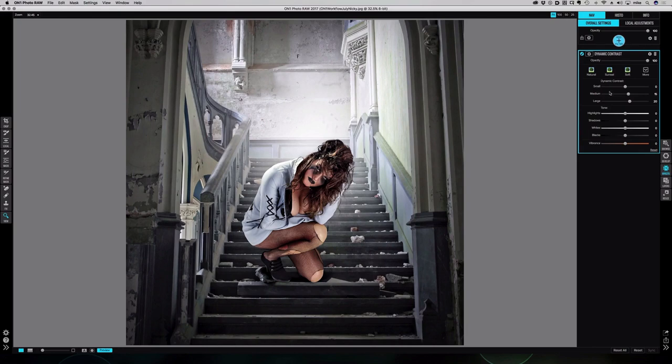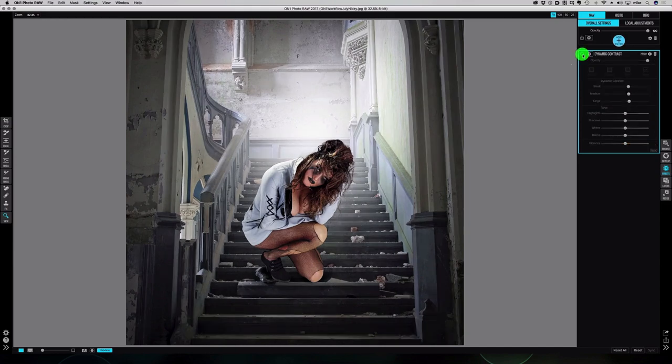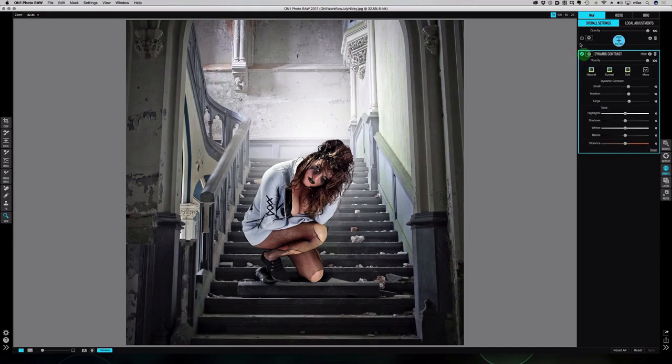Three different sliders we can play with: small, medium, and large. I always crank up the small a little bit to give it more crispiness and crunchiness because that's how I like my portraits, and I usually bring down the large and the medium slightly. If I turn that off and on, you can see the difference it's making—a bit more oomph and crispiness to the image and it helps put the two together.